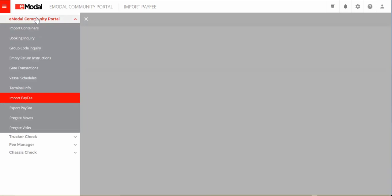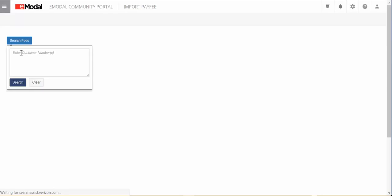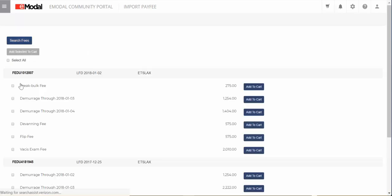To search for fees by inputting a container into the cart, select either Import Pay Fee for Import containers or Export Pay Fee for Export containers to start. Enter or copy and paste your container numbers and click Search. If there are any fees for the containers, they will display. Click Select All, then click on Add Selected to Cart to add all amounts to the cart.